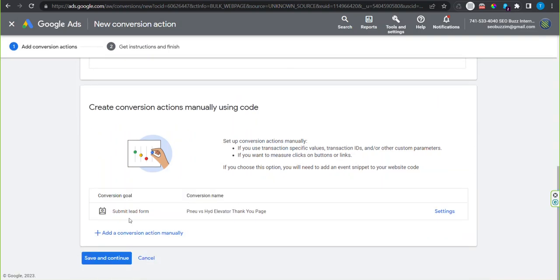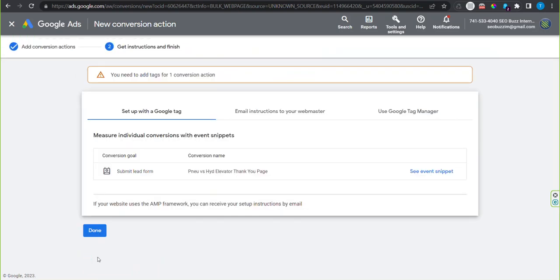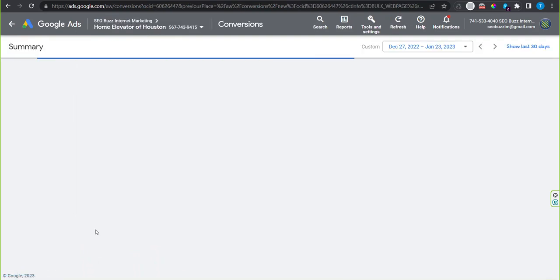Scroll to the bottom and click save and continue. Then click done.